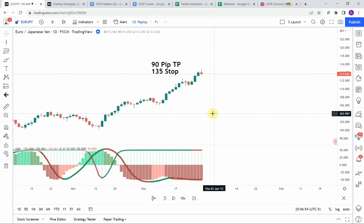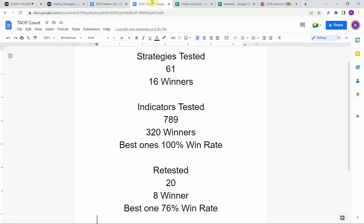As I said, today we will be testing the L3 GAN B Xtrender indicator. Before we do, I wanted to put the testing scoreboard up for everyone to see. To date we have tested a total of 61 different strategies with 16 of them being profitable. We've also tested a total of 789 indicators with 320 of them being winners. The best ones so far were able to achieve a 100 percent win rate.